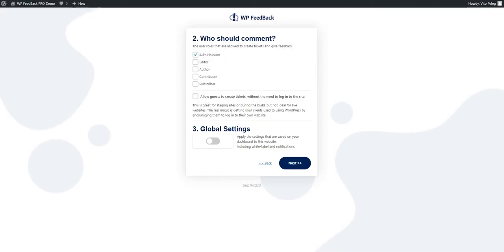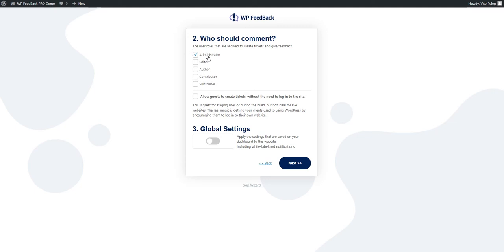Next up, we will choose who should comment. We can choose from the different user roles that are set up on your WordPress installation. For demo purposes, I'll leave just the admin here.